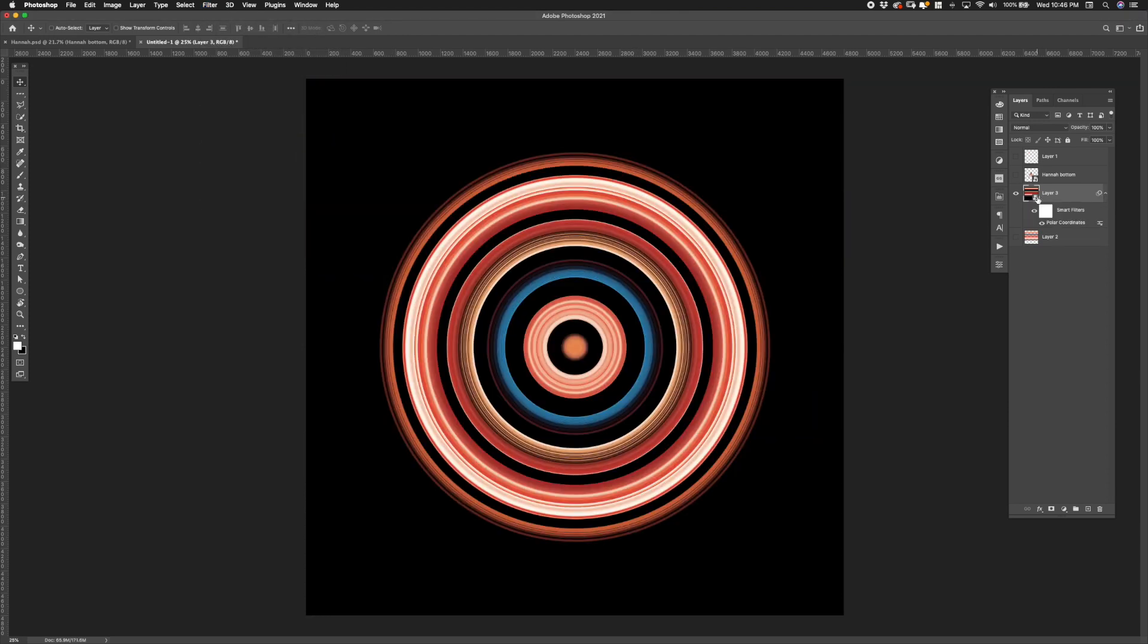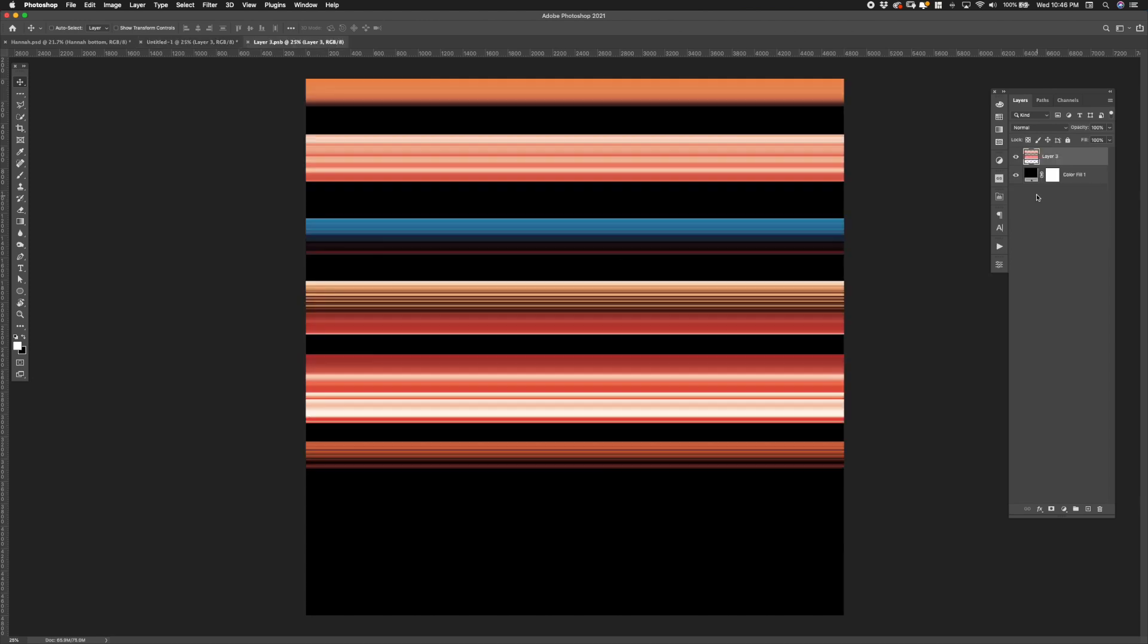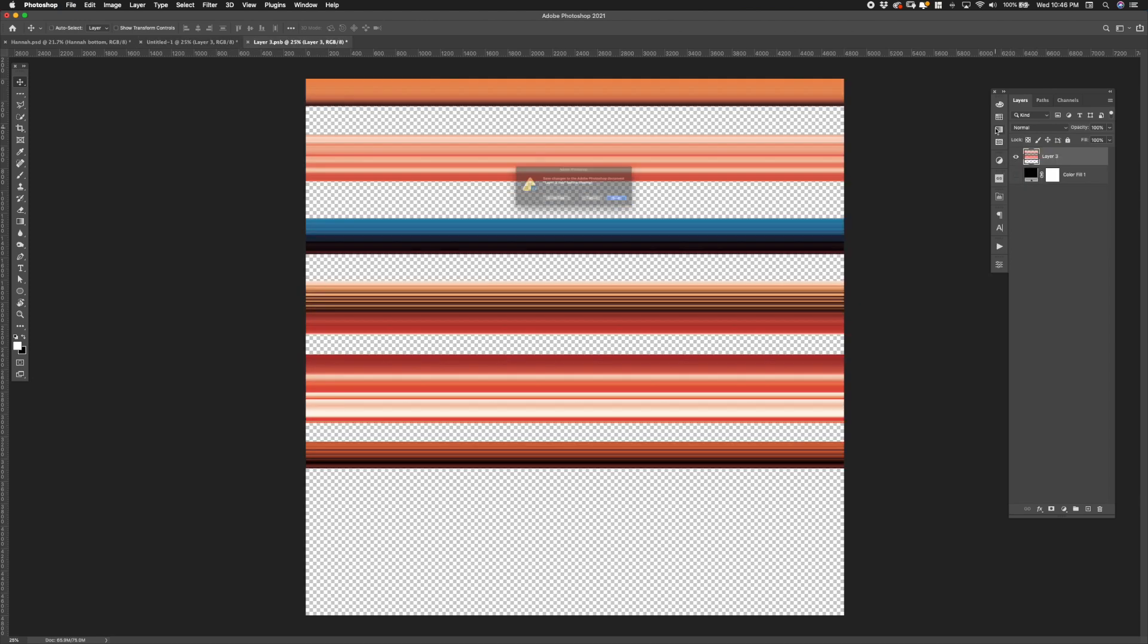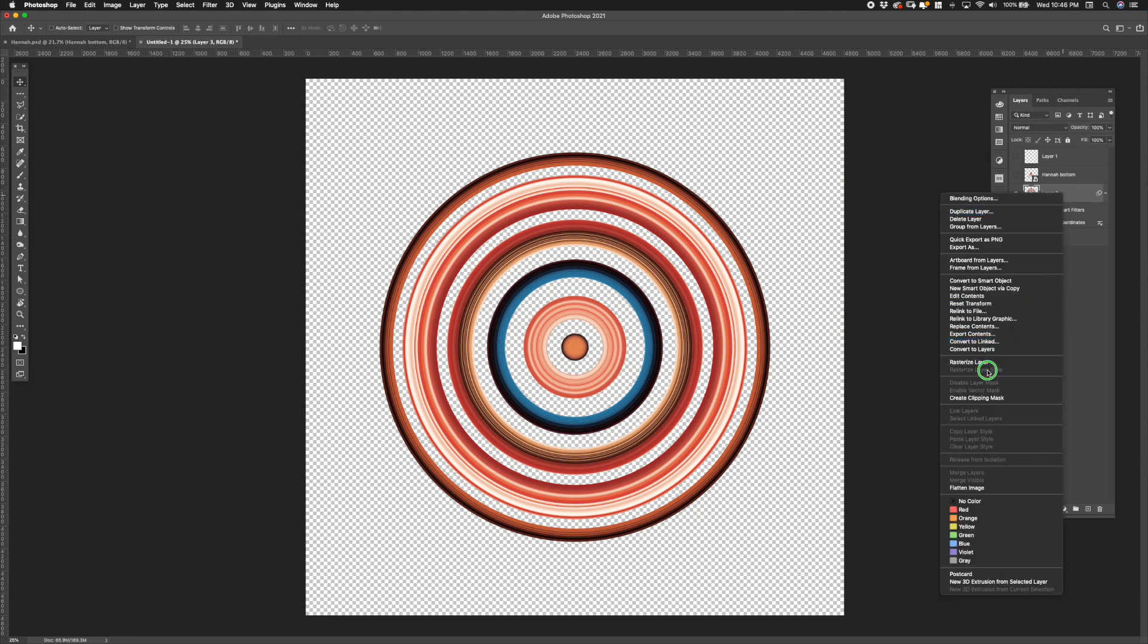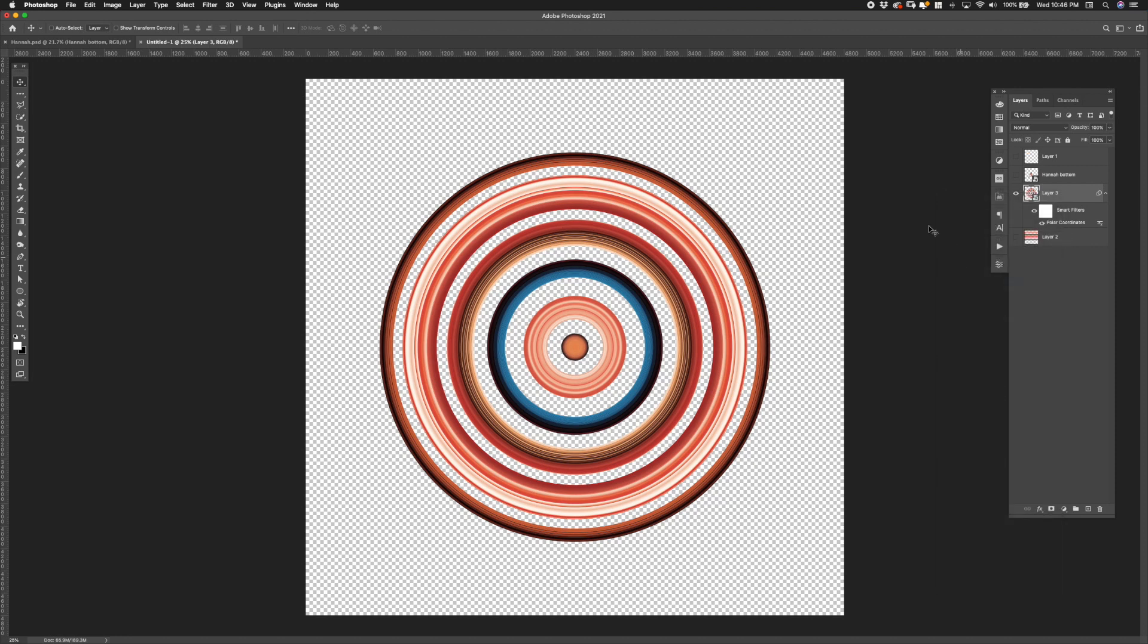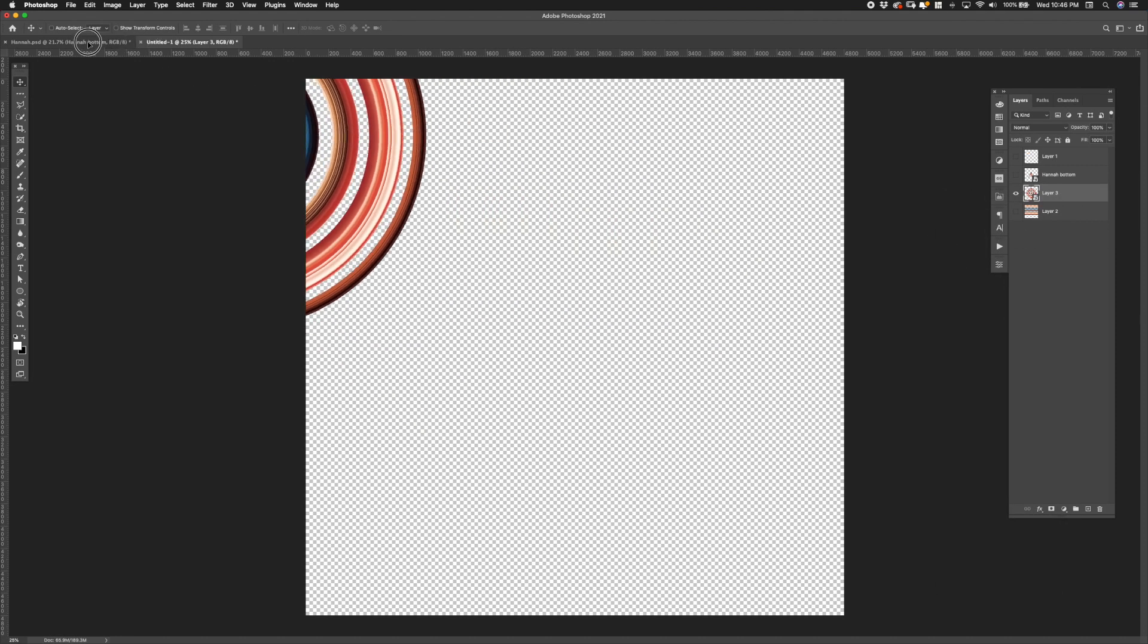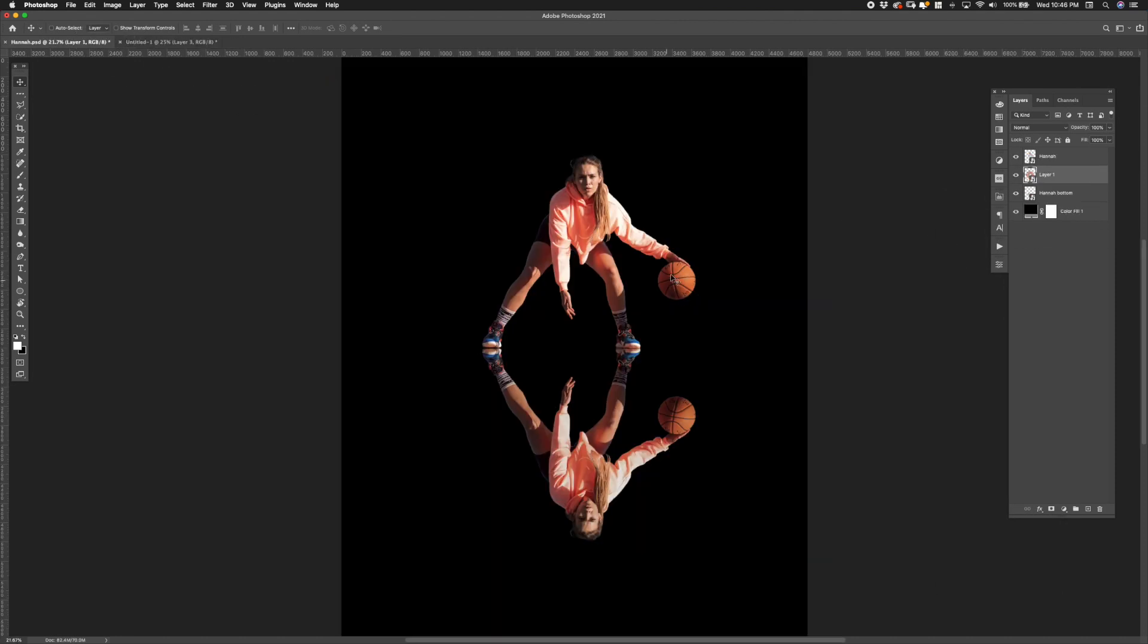And then to make the gaps in the circle transparent I open up the smart object, turn off the background layer and saved it out again. Before dragging the circle to the main document I embedded the circle in another smart object. This helps keep the polar coordinates effect from breaking up once it's in a non-square canvas.